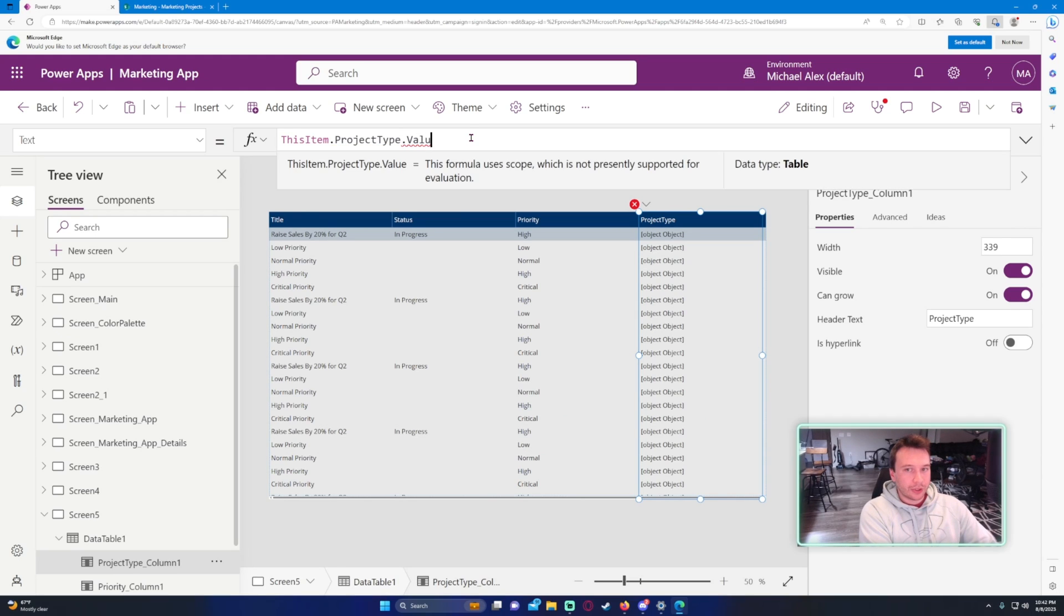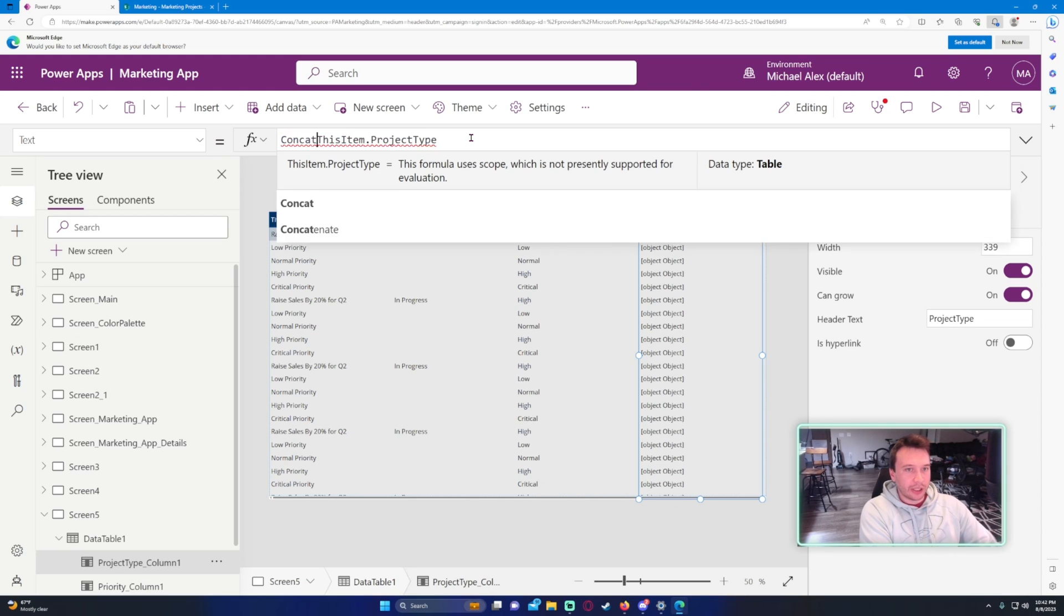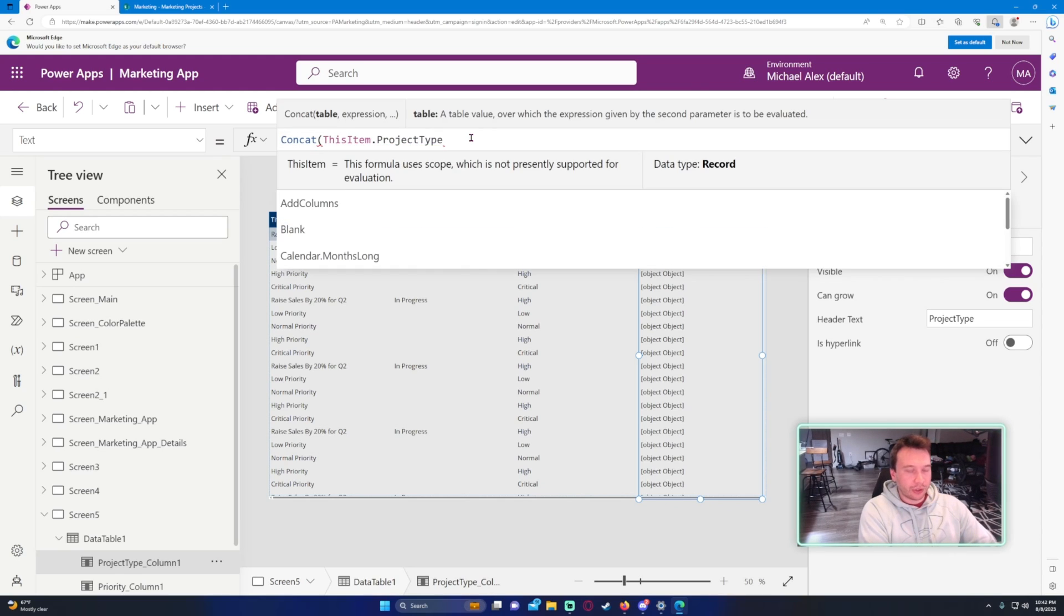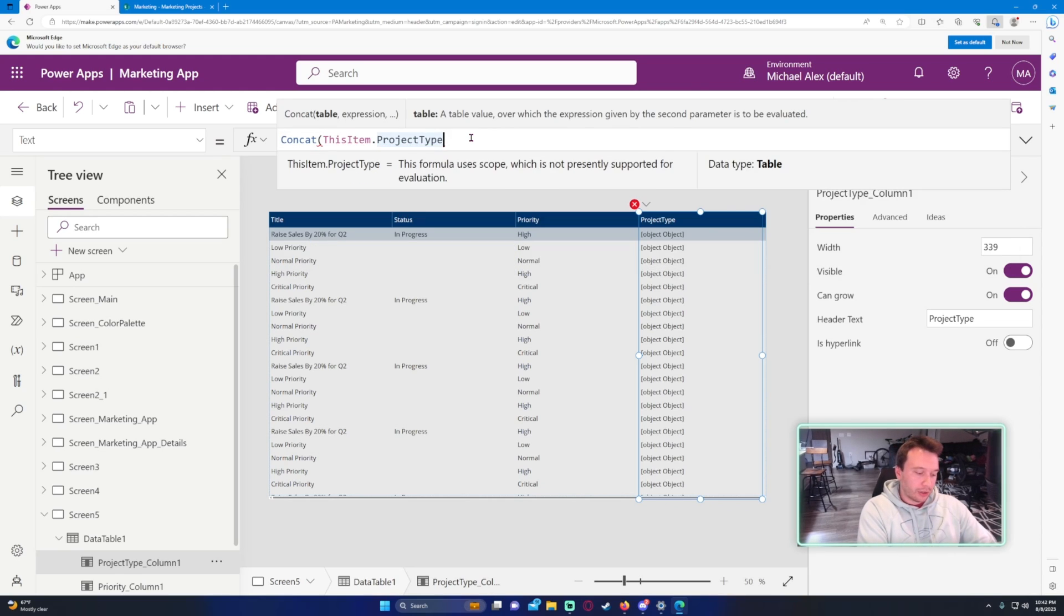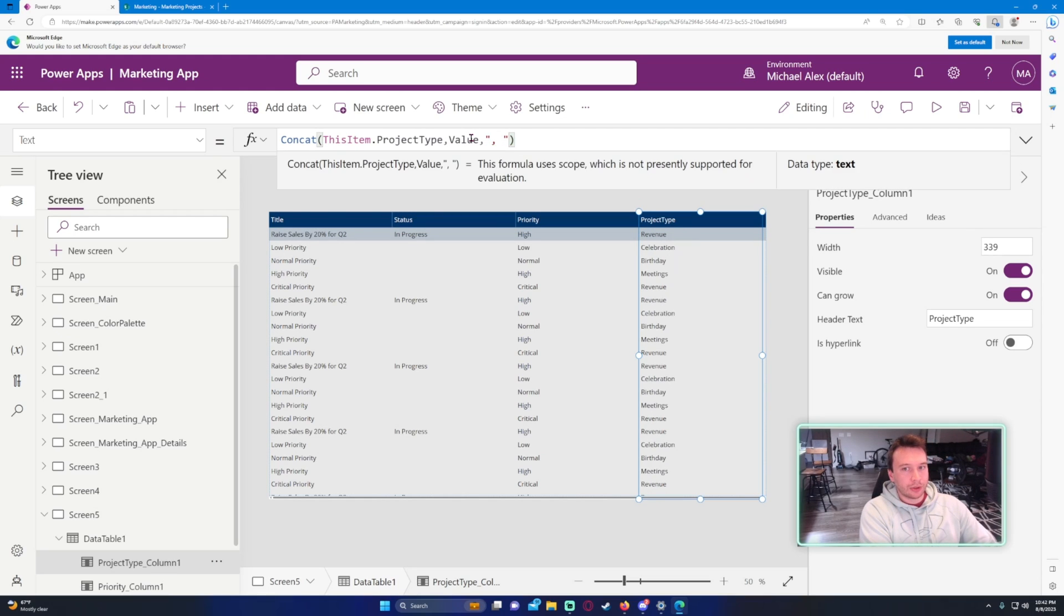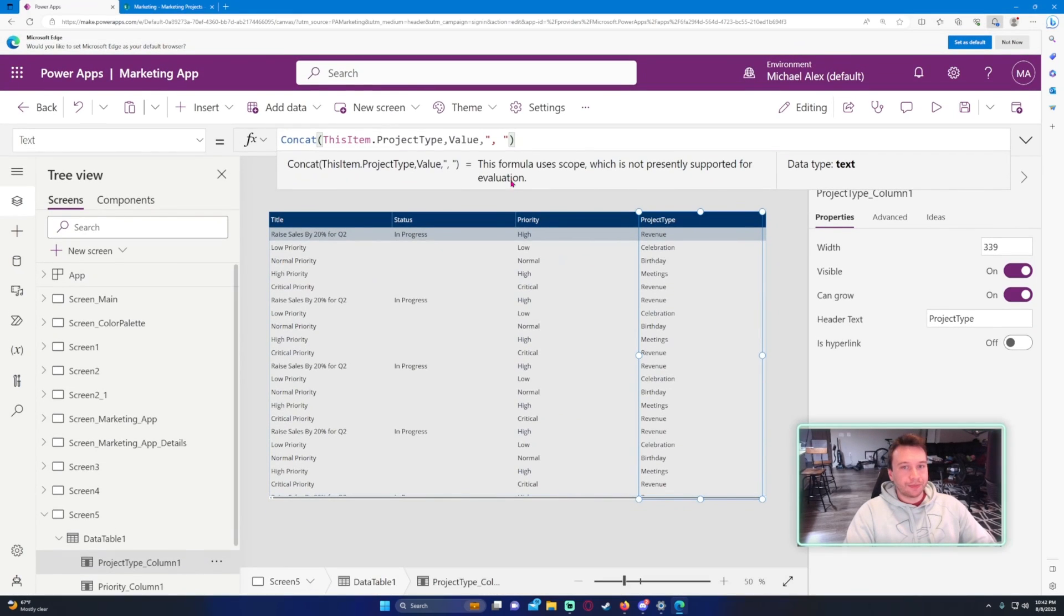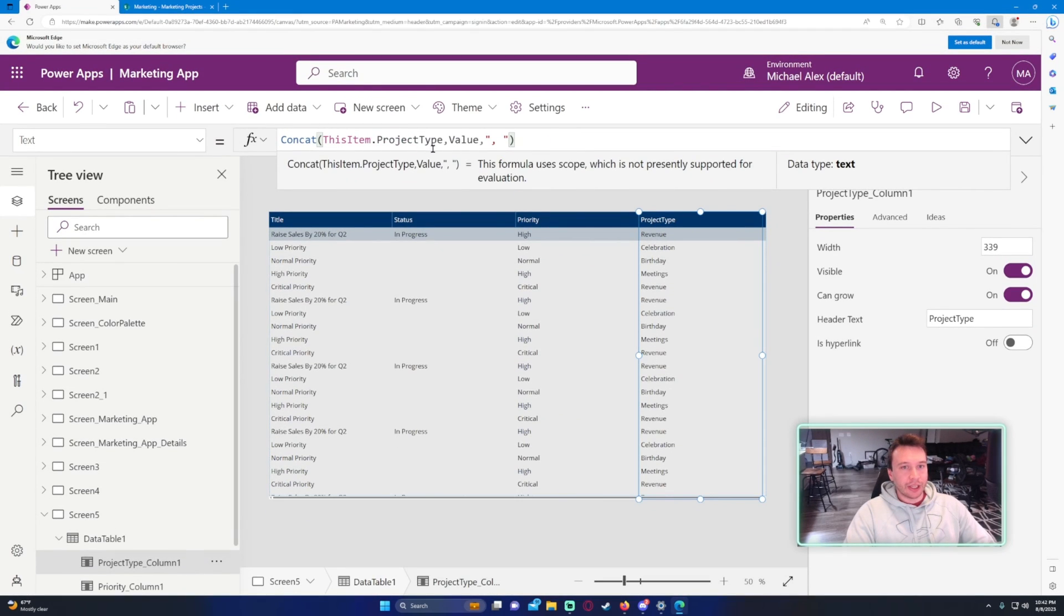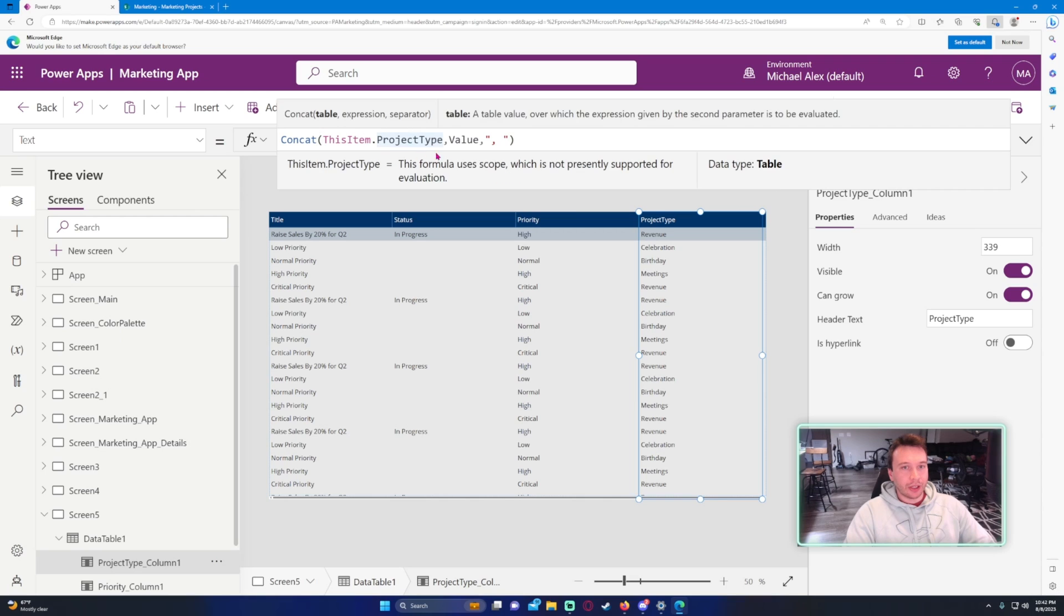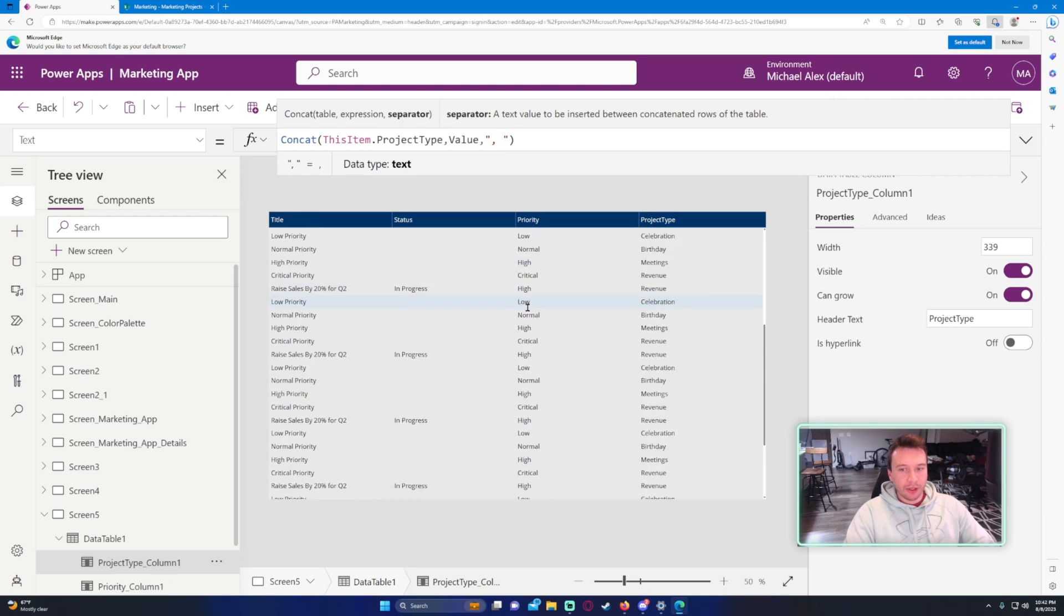So this looks, I believe it's a multi-select choice, so we got to do like a concat function, a value. So that's how you concatenate a multi-choice field. You just concatenate the item you're using, all the values, and separate it by a comma.